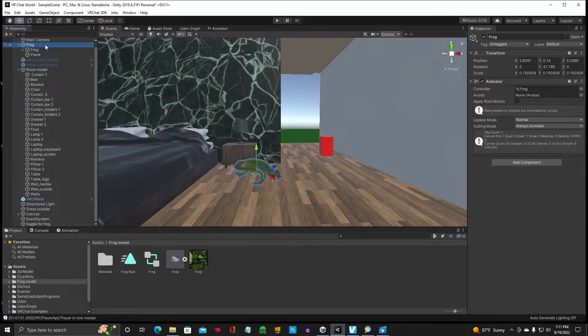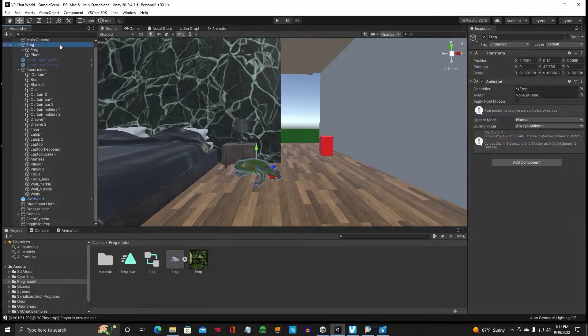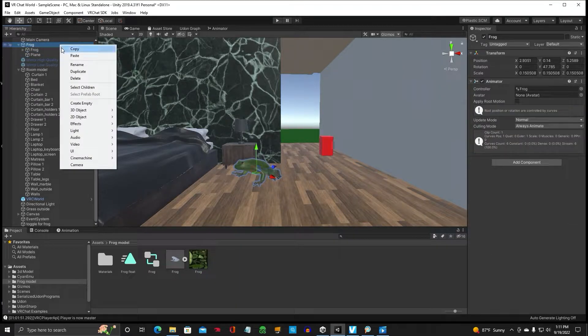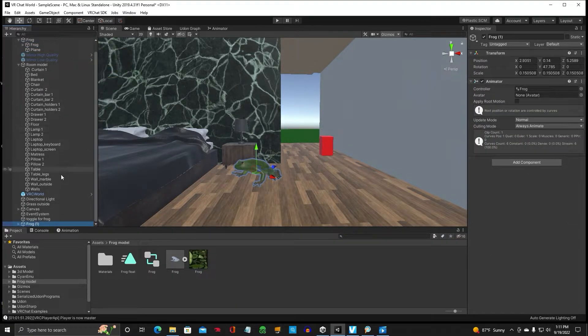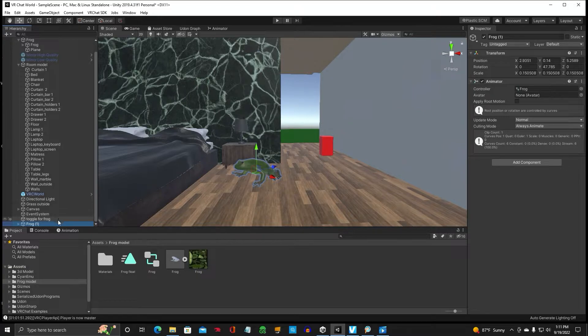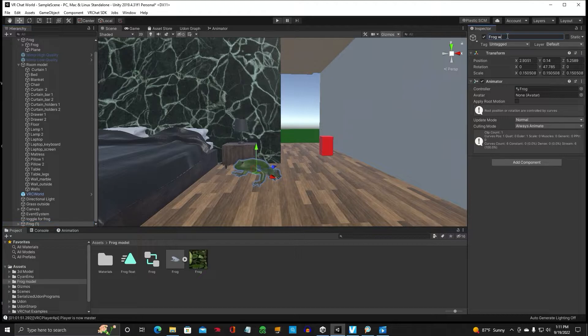On your frog, you want to duplicate. You're going to duplicate the frog and that's got the animation on it. And we're going to name that frog with animation.